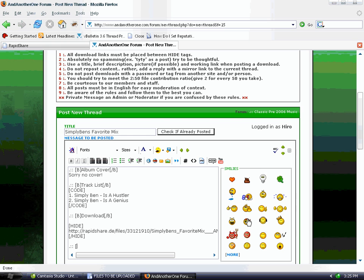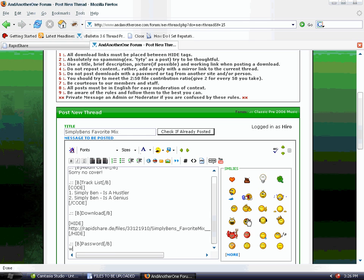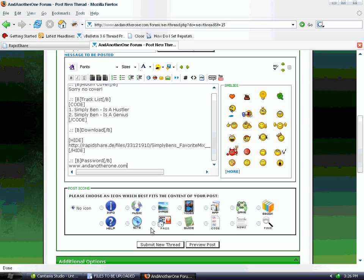Now we're going to post the password because we did make a password for this, and obviously if they download the file, they're not going to be able to open it without a password. So our password is www.andanotherone.com.